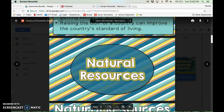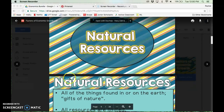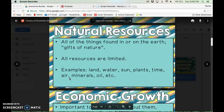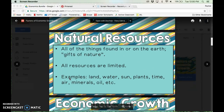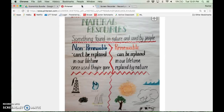First we need to learn about what natural resources are. Natural resources are all the things found in or on the earth — they're gifts from nature. They're something found in nature and used by people.